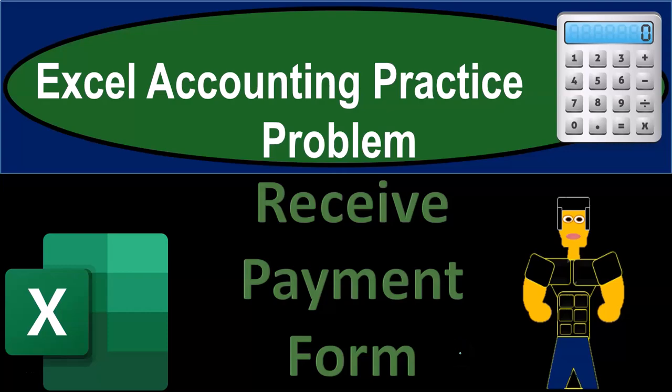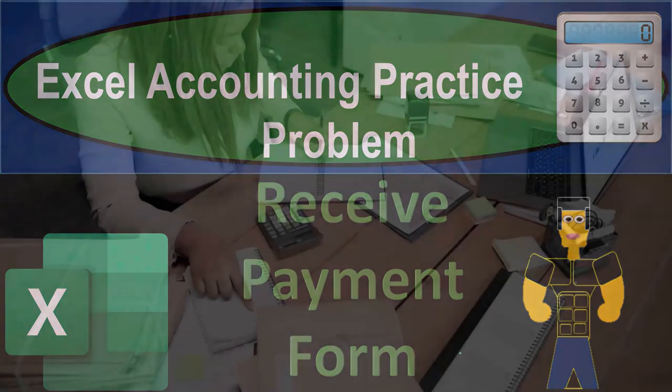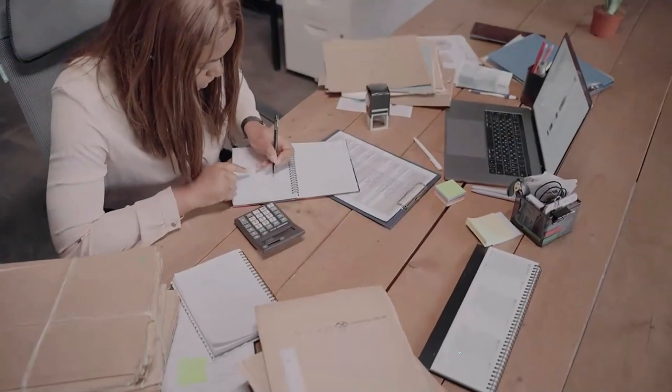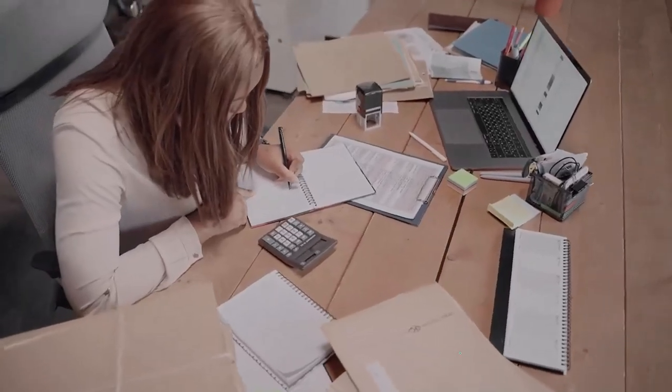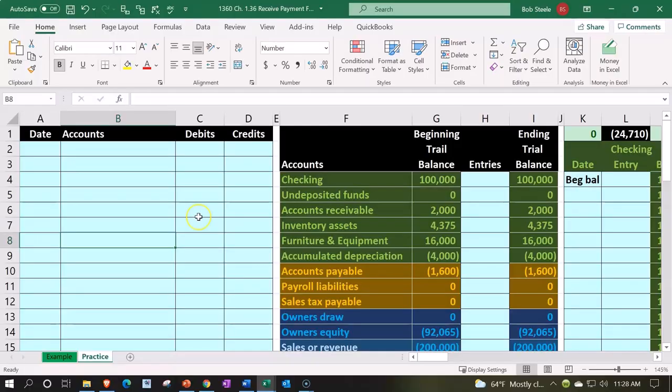Excel accounting practice problem: receive payment form. Get ready because we're about to excel with Excel. Here we are in our Excel worksheet. If you have access to the Excel worksheet and would like to follow along, two tabs down below.